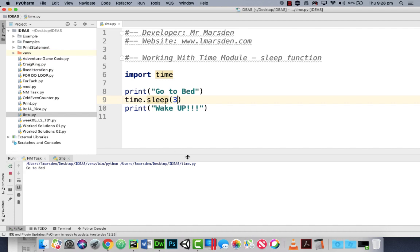Go to bed, two three, wake up. So that takes three seconds.